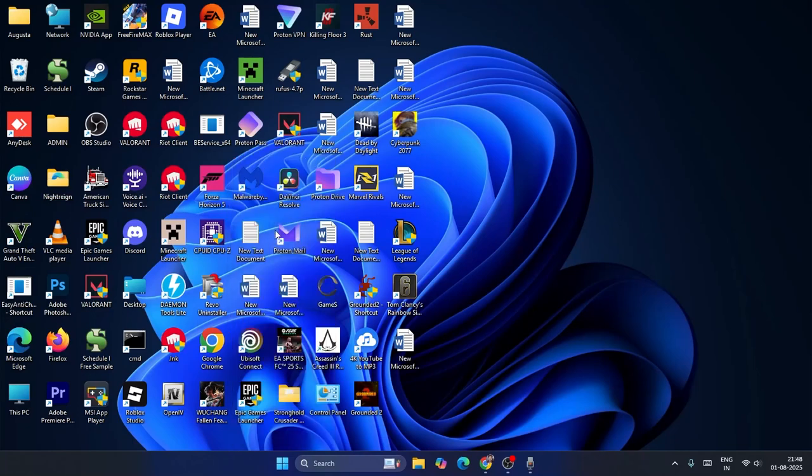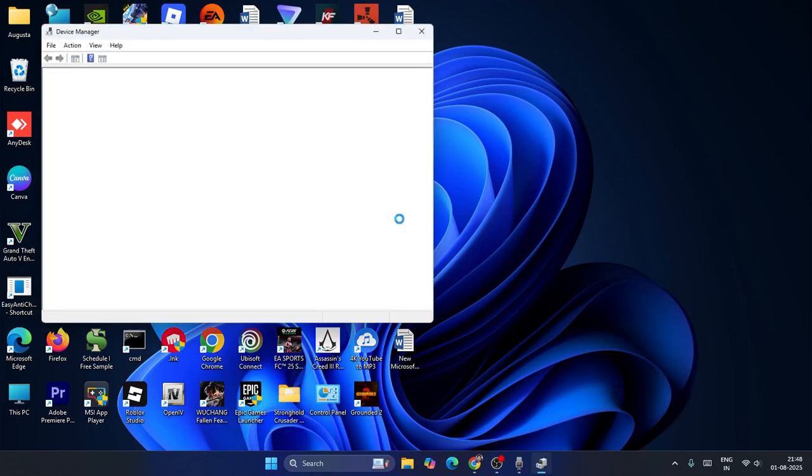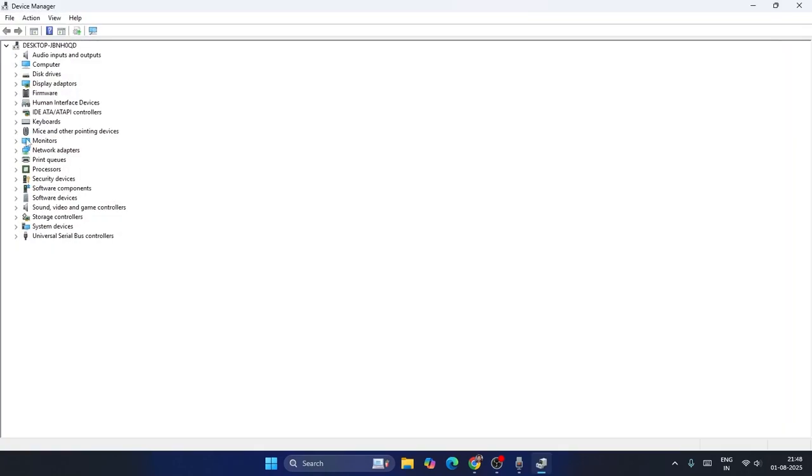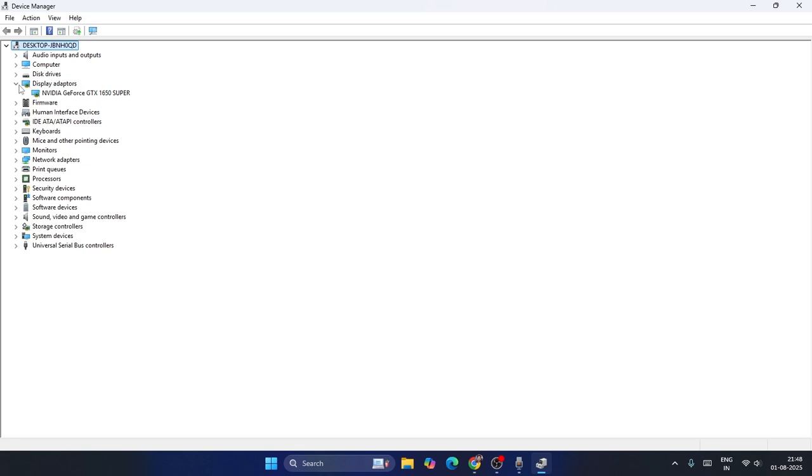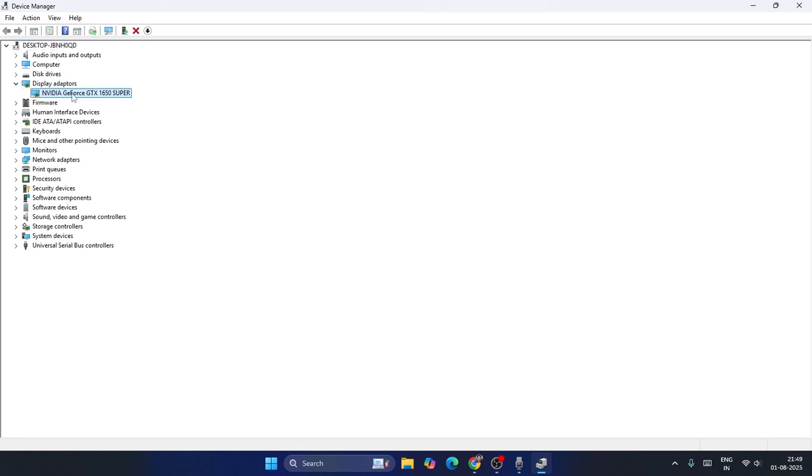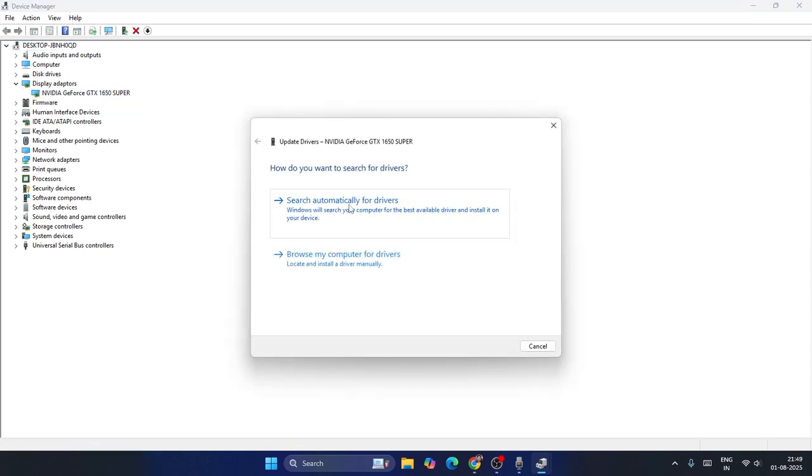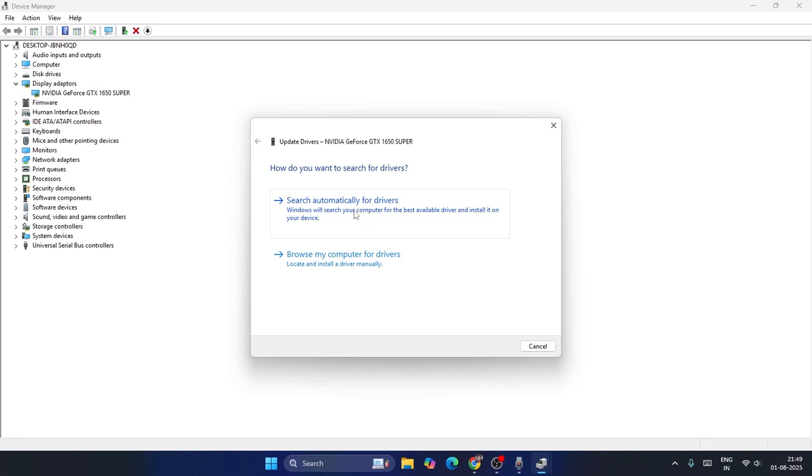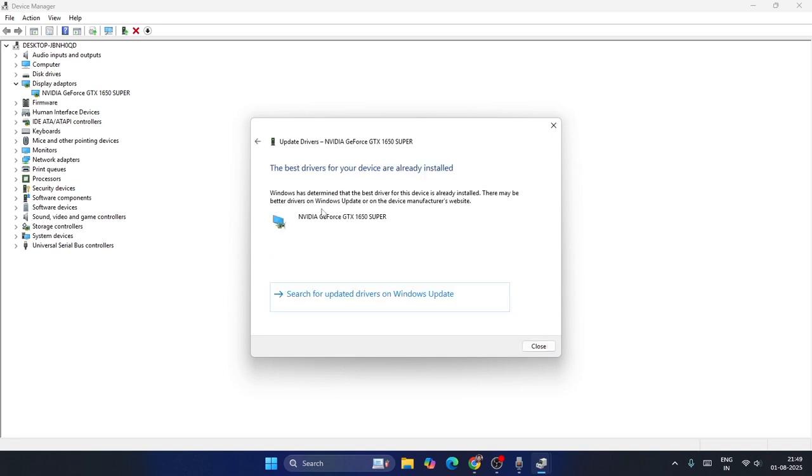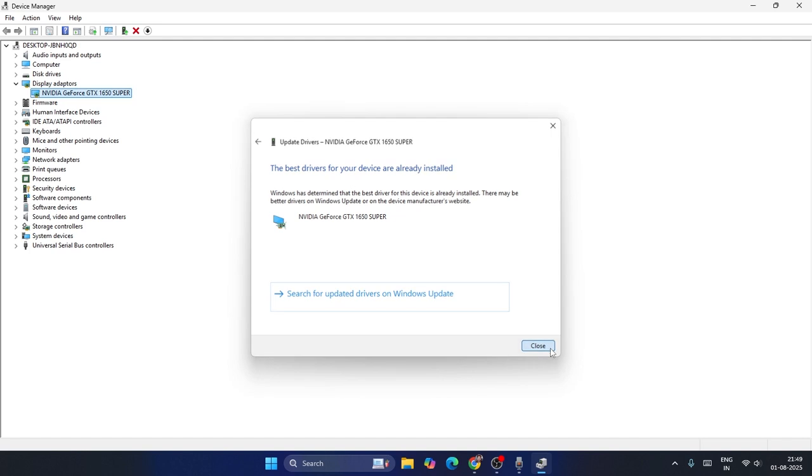From here, expand this up, go to Display Adapters, right-click on NVIDIA GeForce and go to Update Driver. Search automatically for drivers, then update it. Make sure it is up to date, then close this.